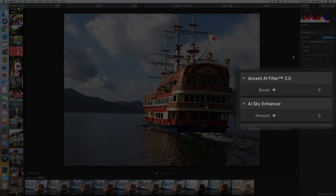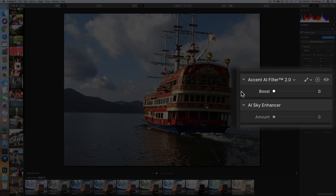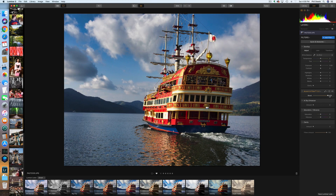What Luminar is really famous for and the feature I enjoy the most is what they call their AI filters — AI meaning artificial intelligence. The very first one is called Accent AI filter. That's just their general 'make it better' filter. As I slide the slider up, what it does to the photo is actually pretty impressive. That's a pretty smart improvement.